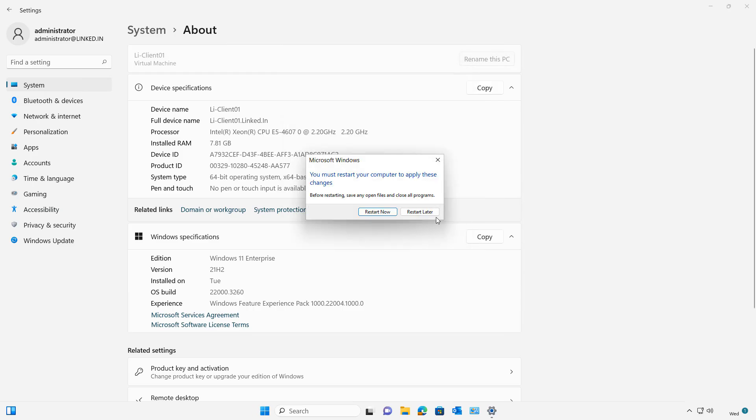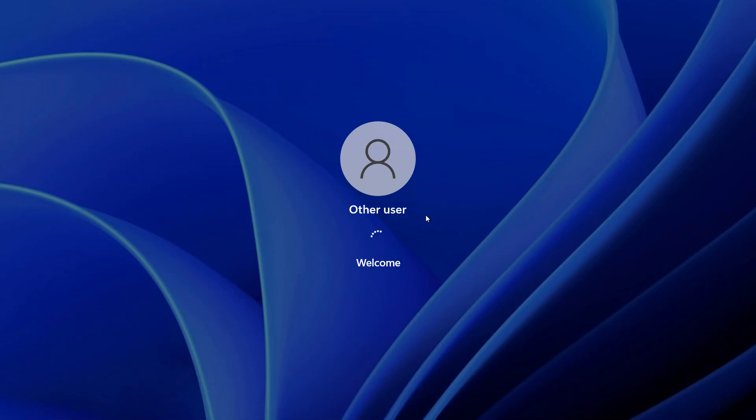When you go ahead and restart, go back in, you'll be able to log on successfully without having to worry about that error message. When you log in, you might see other user instead of what you usually see, but that's okay. Once you've gone ahead and finished logging in, you should see that everything looks as it did before.